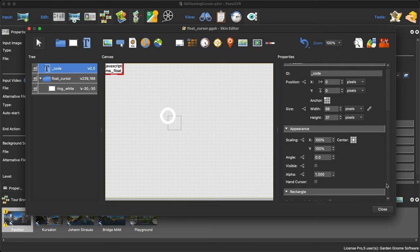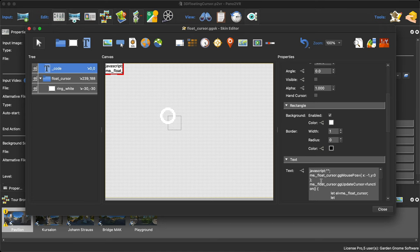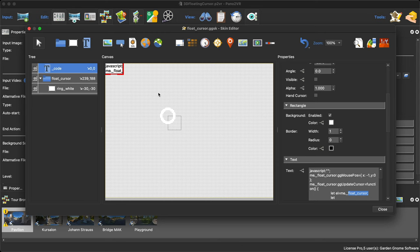What the code refers to is this container called 'float cursor.' You can't change this — if you change the name, you're going to break it. However, if you wanted more than one, you could copy and paste all the text into a plain text document and do a find-and-replace on 'float cursor' with something else. You could then have two code text boxes and two containers with slightly different names and different cursors, hiding and showing at different times.